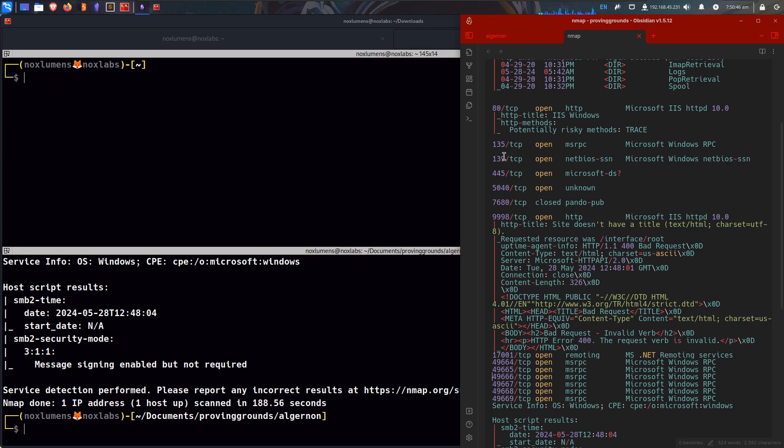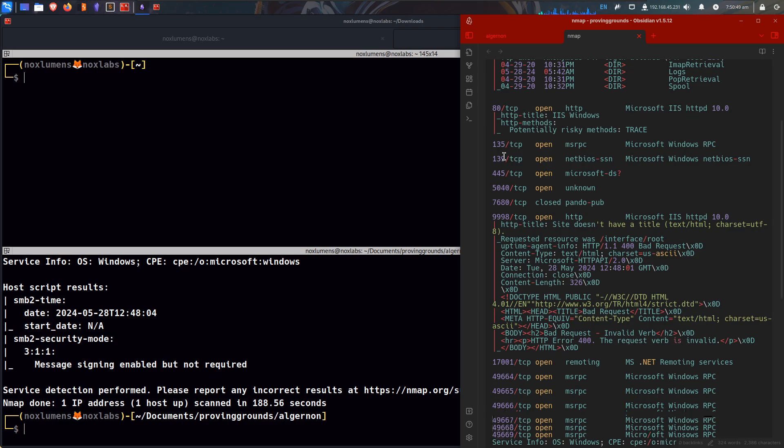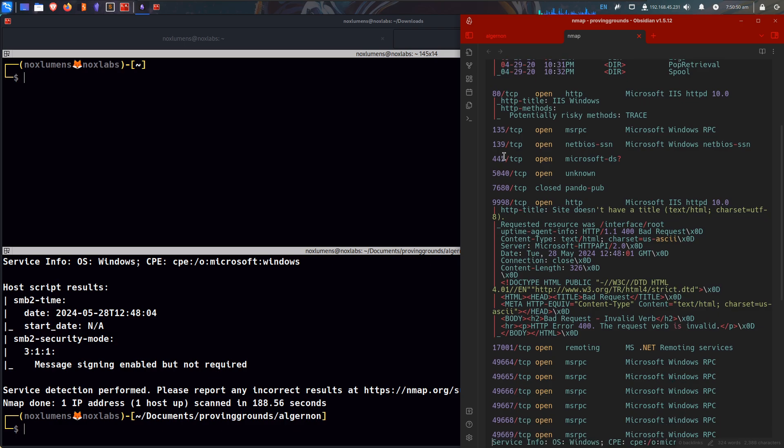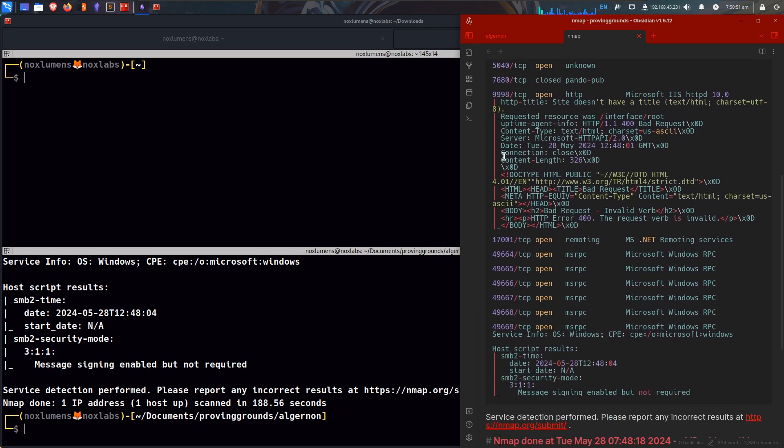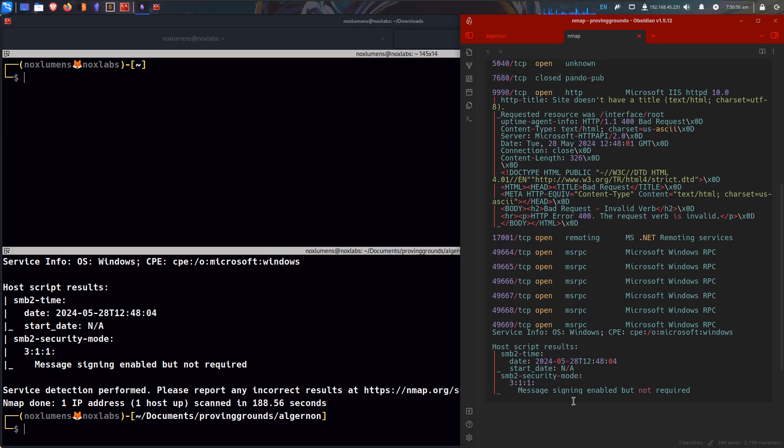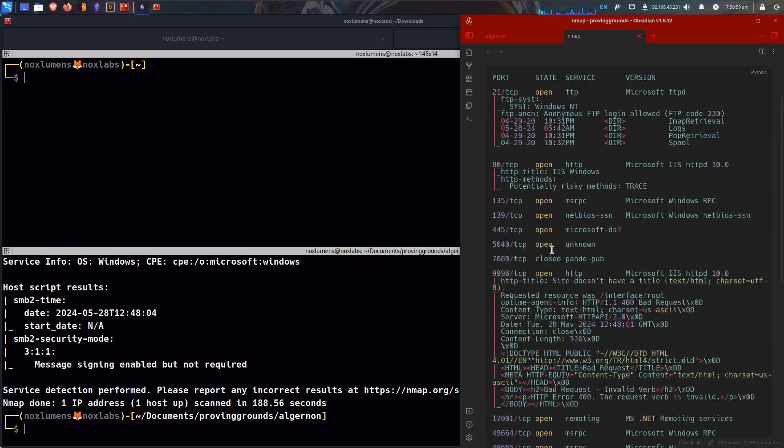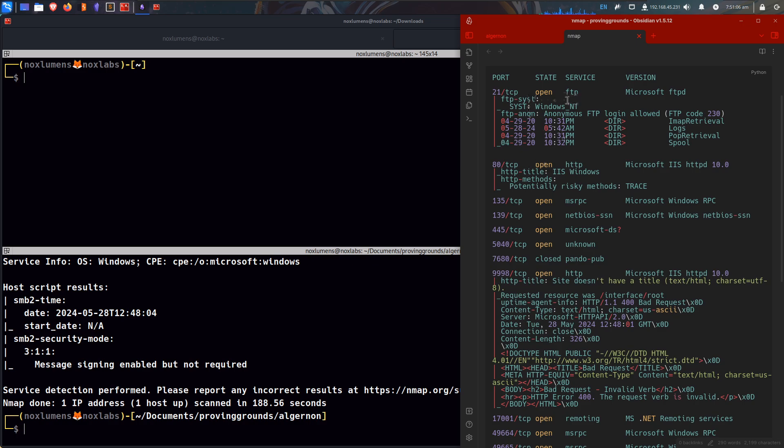We have a lot of interesting things, like 9998, that's interesting, 17001. Message signing is enabled, but not required. 9998, Pando Pub, 7680, iOS.